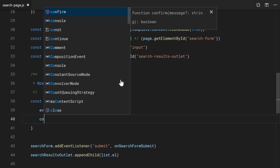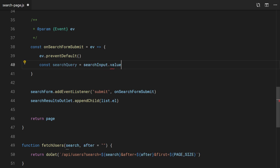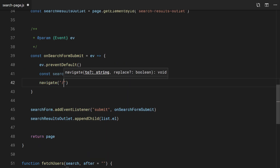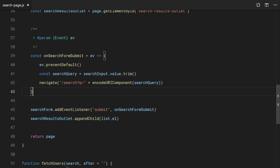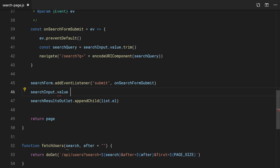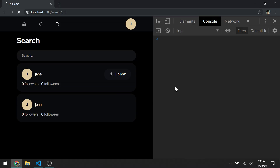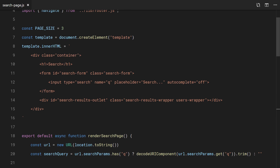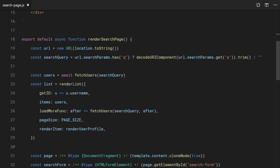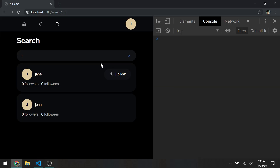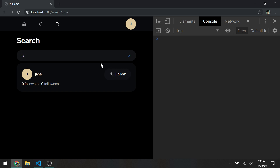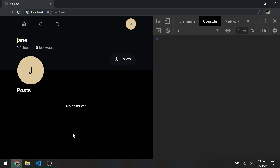Here, basically, we are just preventing a full page reload, but the functionality is the same. Let's set the input value to the same search query and let's auto focus on this input. Nice. And we are done with the search.